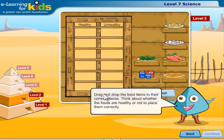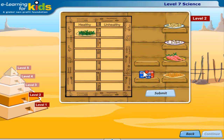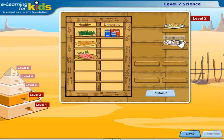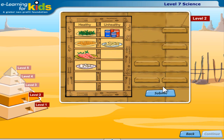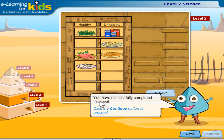Drag and drop the food items to their correct places. Think about whether the foods are healthy or not to place them correctly. You have successfully completed this level. Click the continue button to proceed.